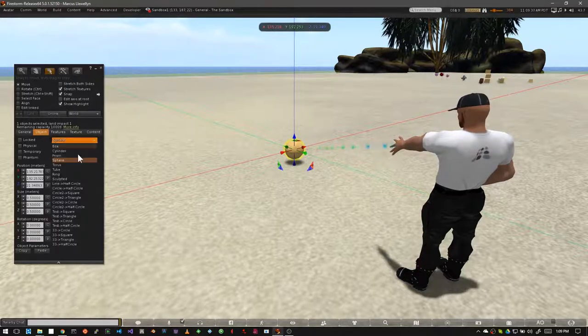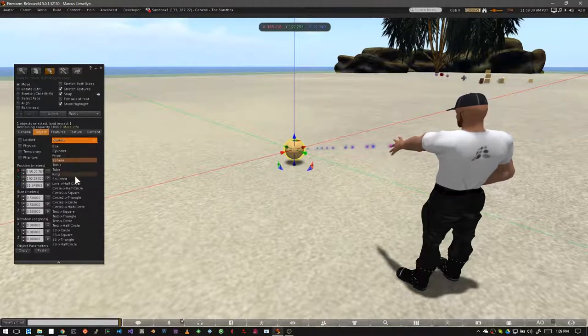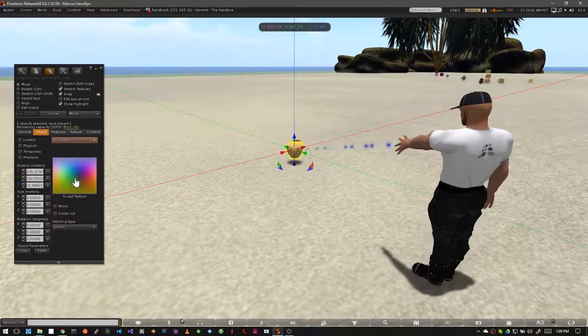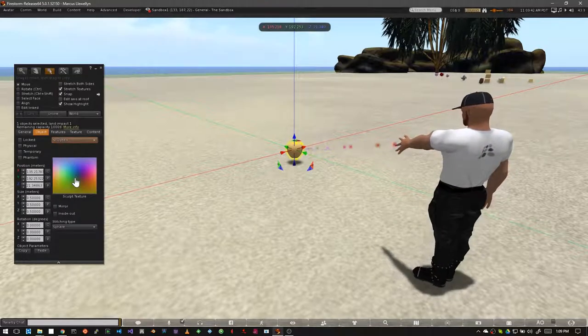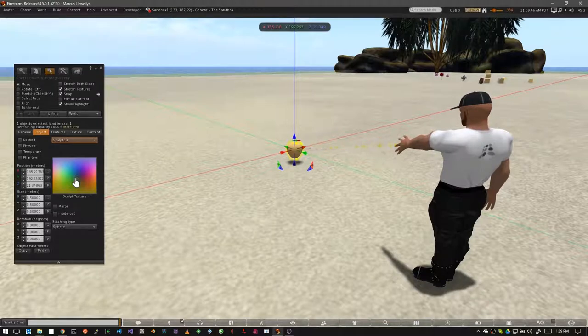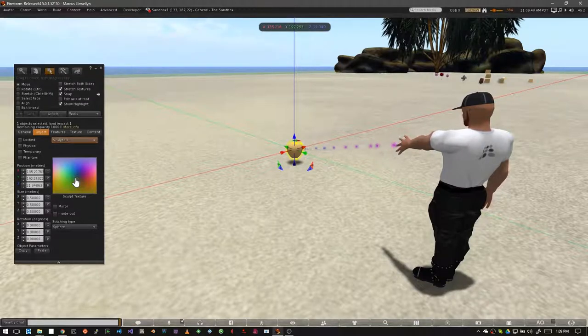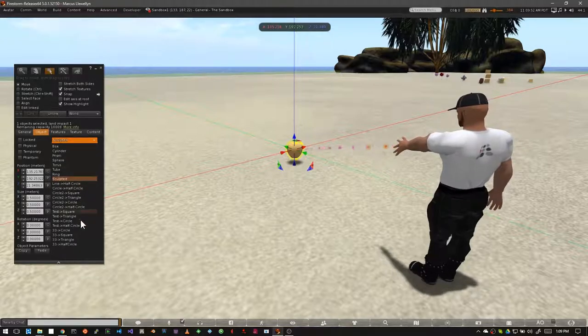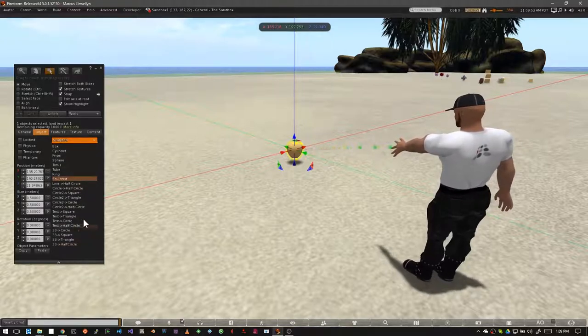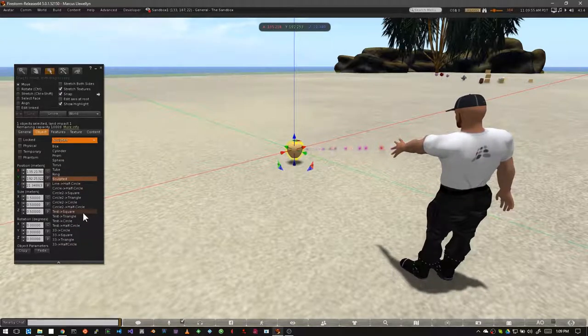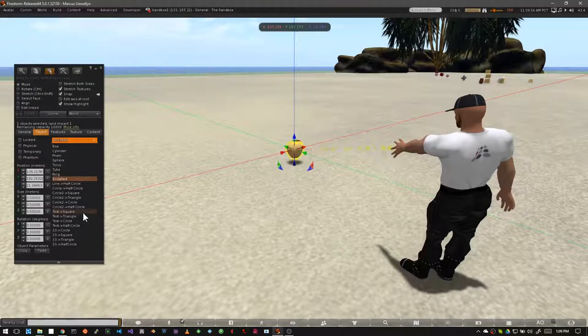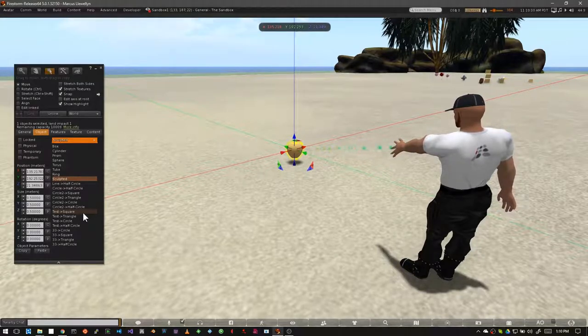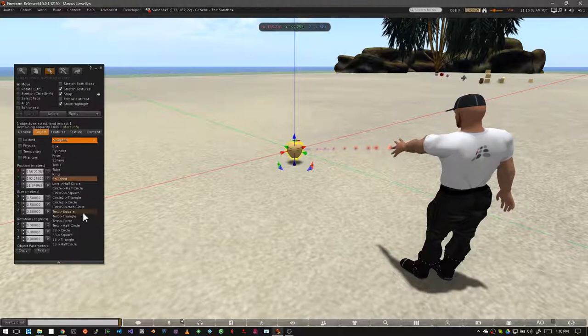You'll notice that one of these is sculpted. Sculpted is a special kind of shape, and we're not going to cover that in this tutorial. We're going to wait for another tutorial to handle that one. But for now, play with the other ones and become familiar with them. Make sure you take time to play around with all of them and become familiar with them, because this will make you a better and more creative builder in the long run.